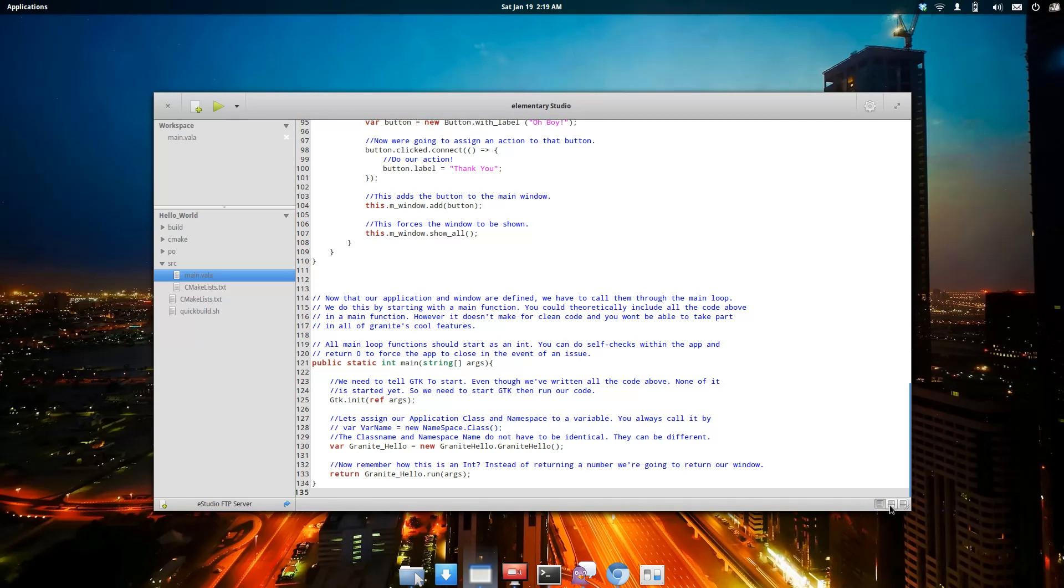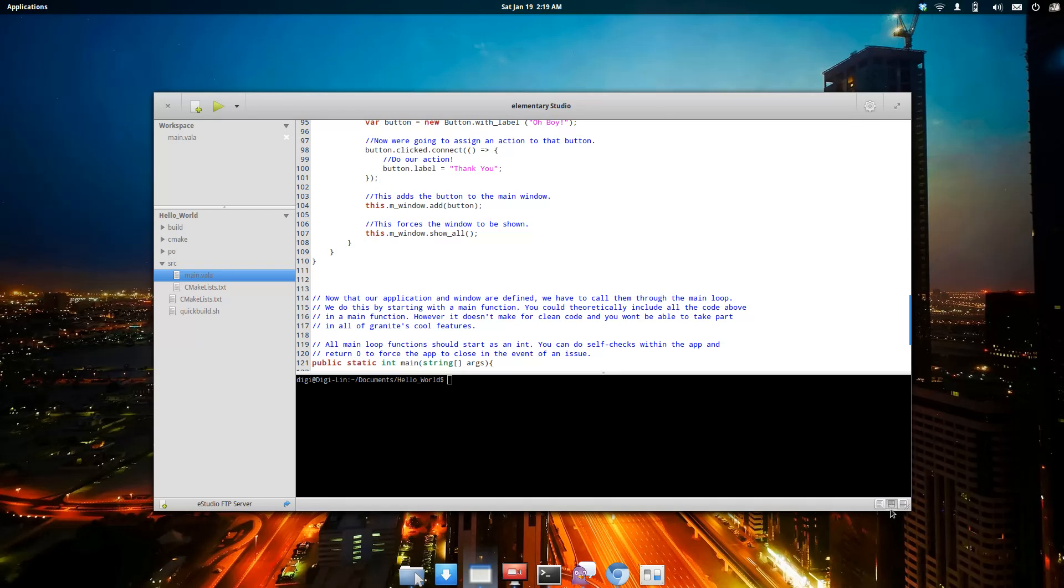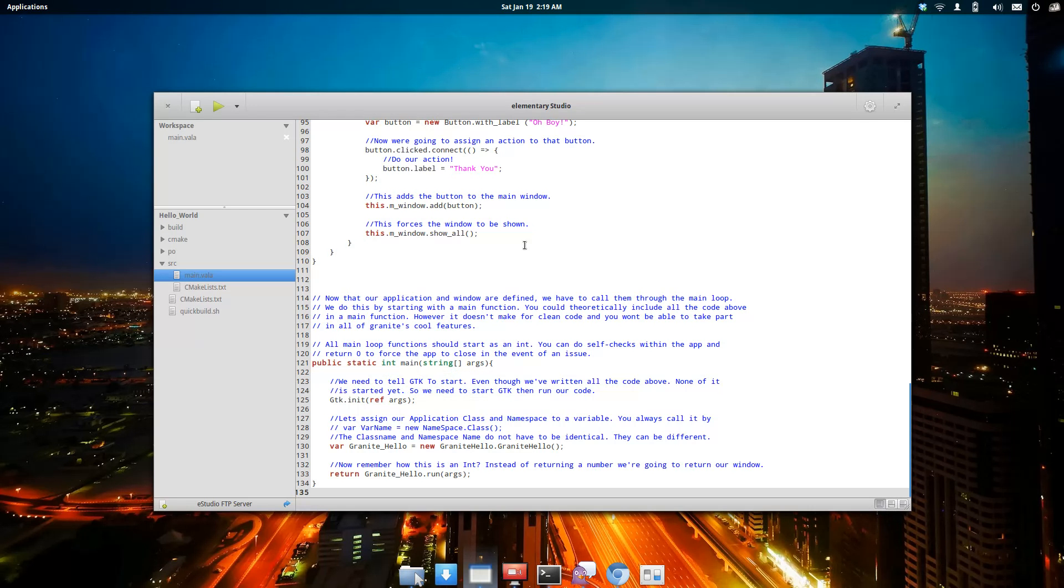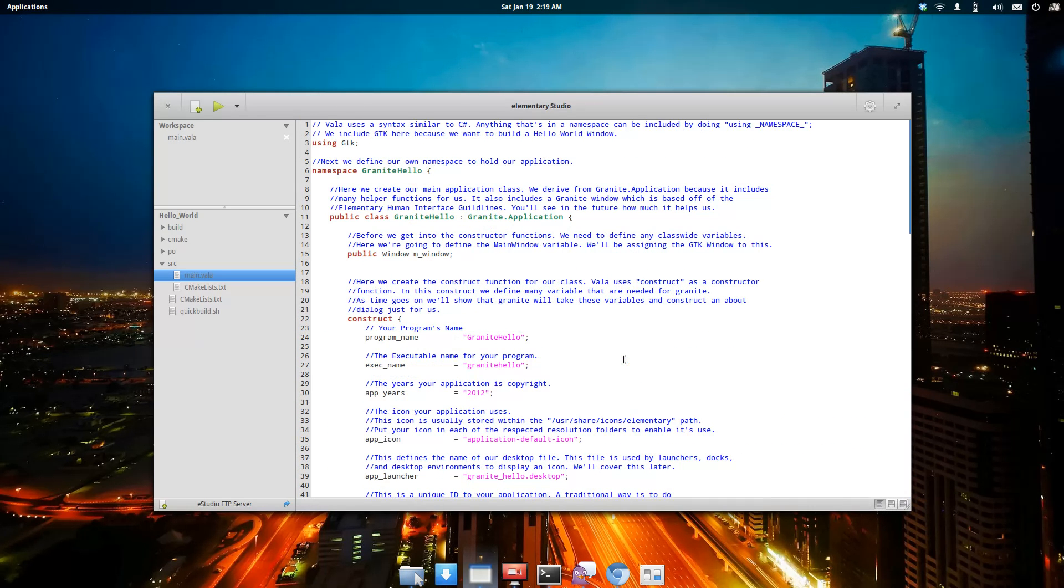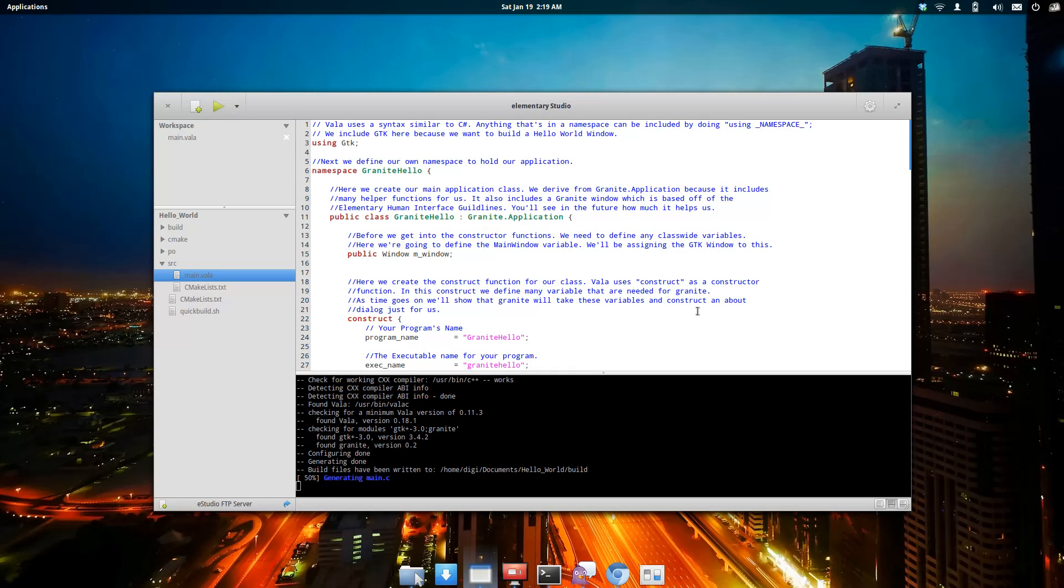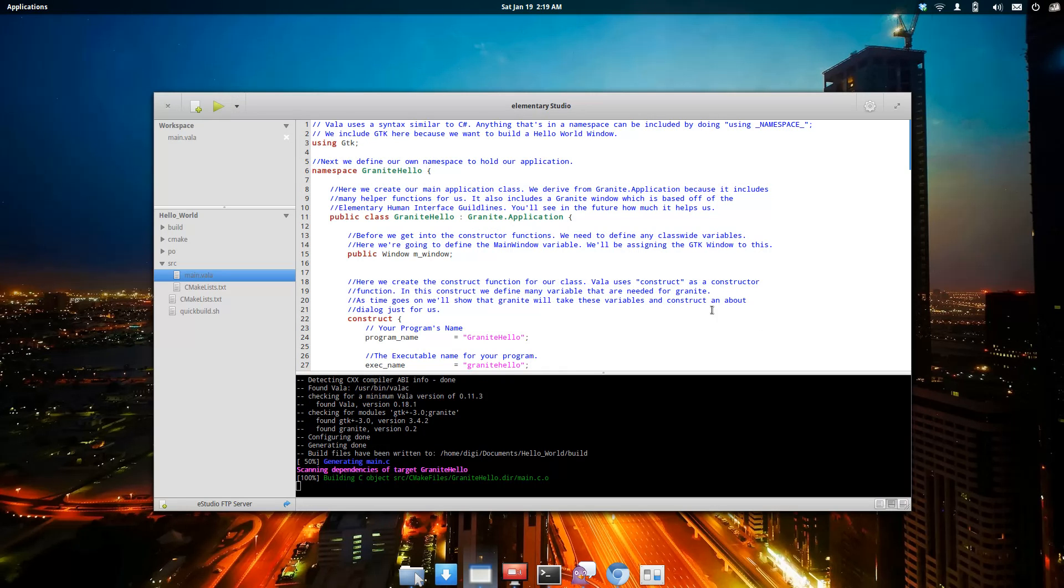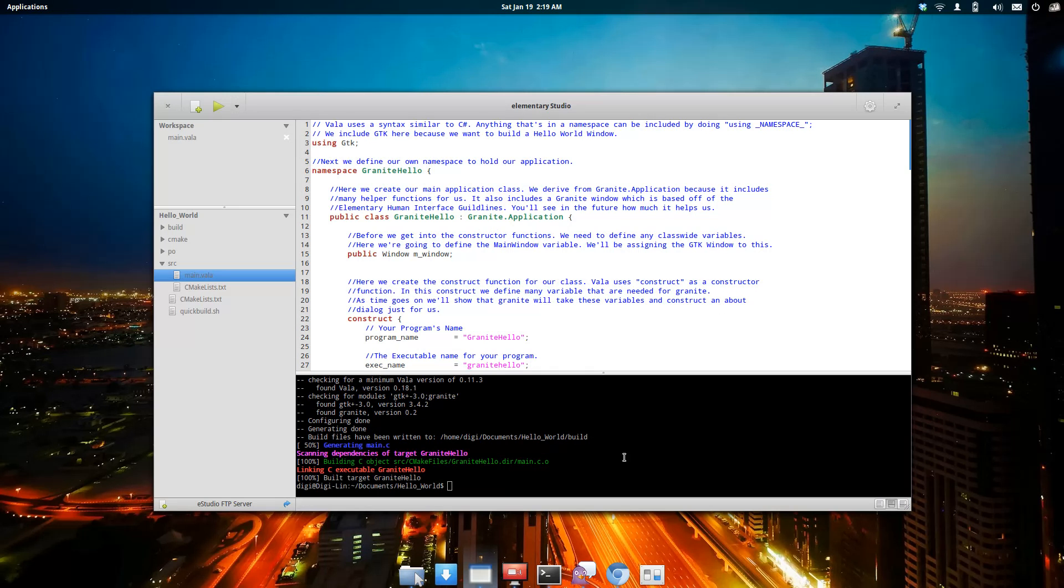Down here, we have a couple buttons: the Main View button, a Console button, and this button over here is for Tasks. I'll close the console and build this application. I'll just click this play button up here. It should build our project.